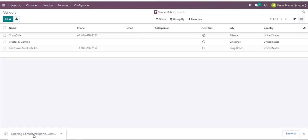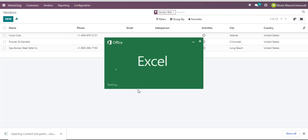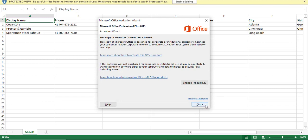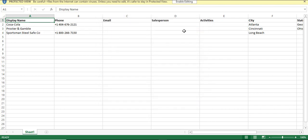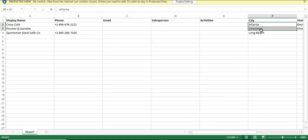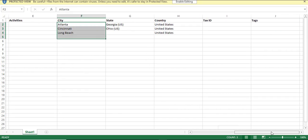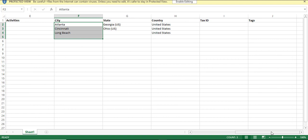If I click on that Excel file that has been exported, I can get the full data details around the vendors I already have, including who they are, their telephone number, email address, salesperson activities, the city where they operate in, and any other details I have already filled in my CRM.